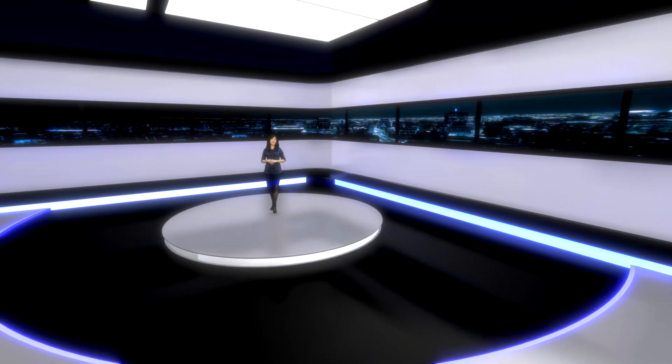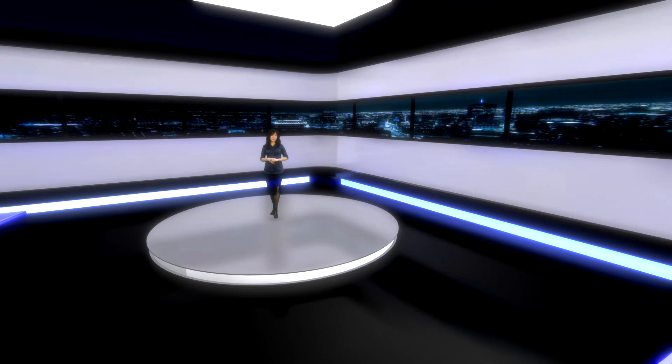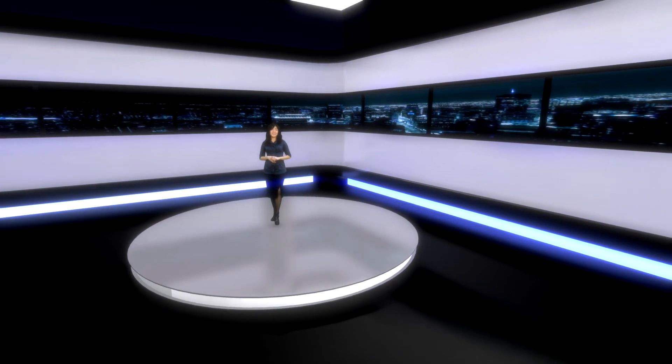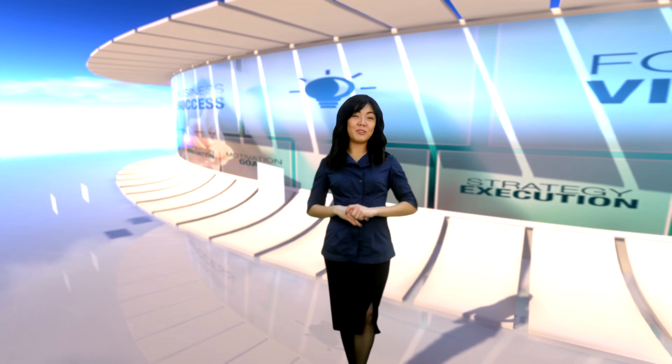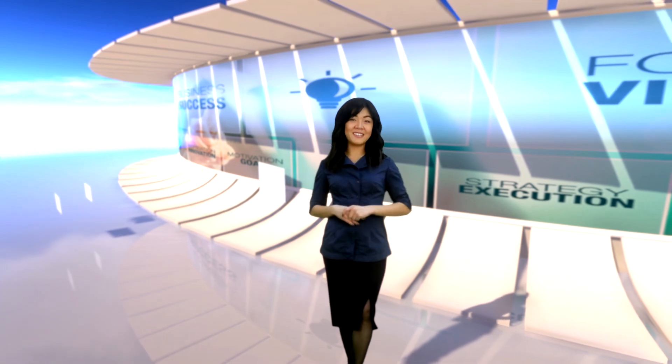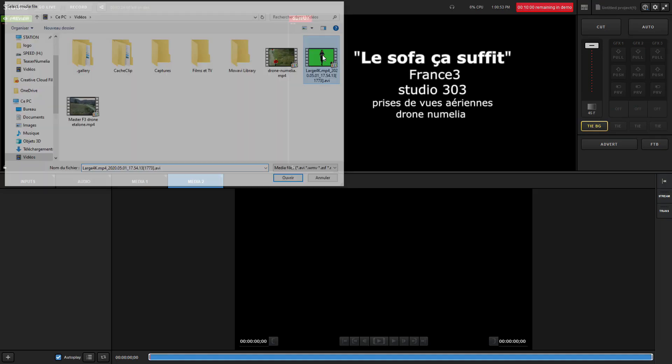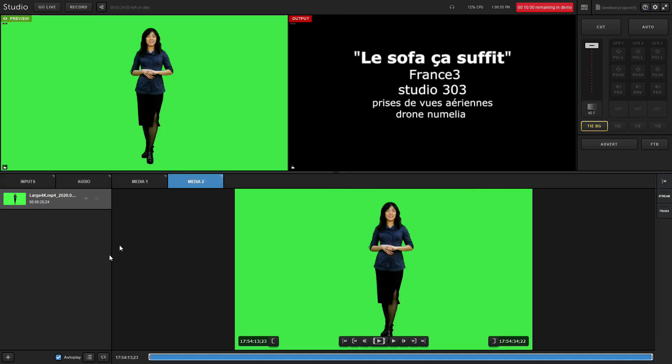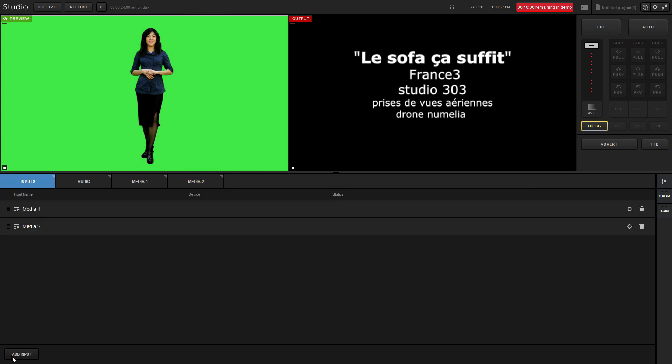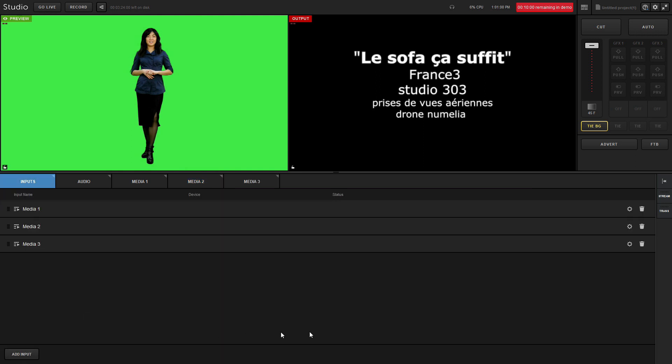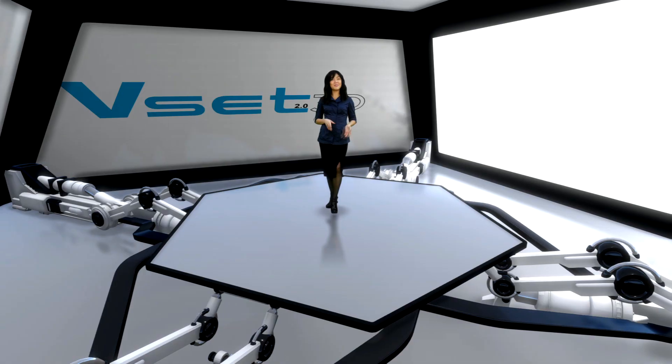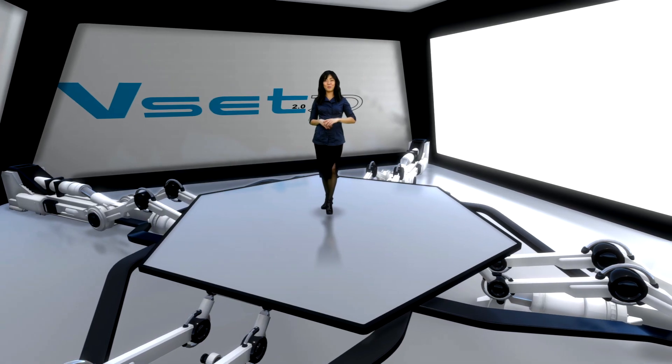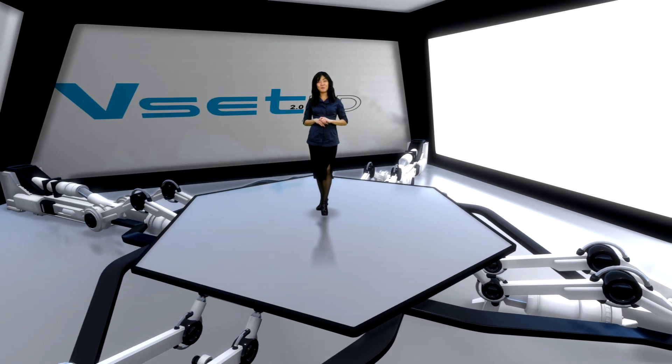This setup needs two computers sharing the same network. The first computer runs VSET3D 3.0. The second computer runs Live Stream Studio 6.4. You'll also need to install Network NDI tools on both computers. All links are in the description.